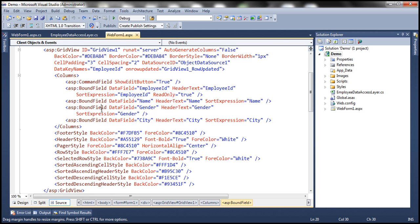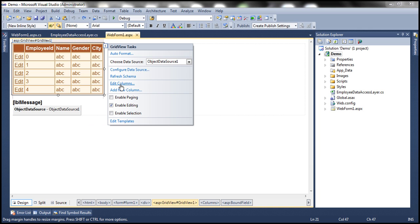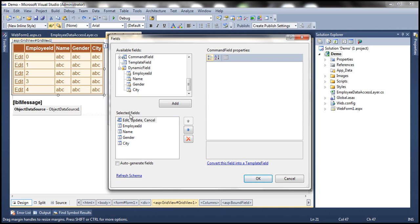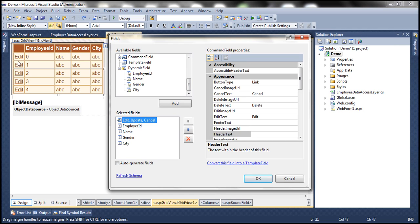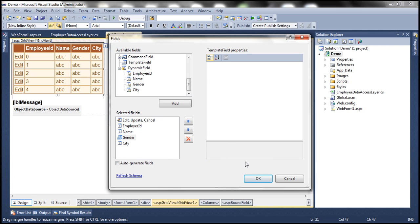Gender is currently a bound field. Bound fields by default use textbox controls as their editing interface. Instead, we want a drop down list, so we have to convert this bound field into a template field. To do that, there are two ways: change the HTML directly, or use the designer to auto-generate HTML. Let's use the designer. Flip the web form to design mode, click on the GridView tasks button, then click 'Edit Columns'. From the selected fields, select Gender, then click 'Convert this field into a template field'. Click OK.